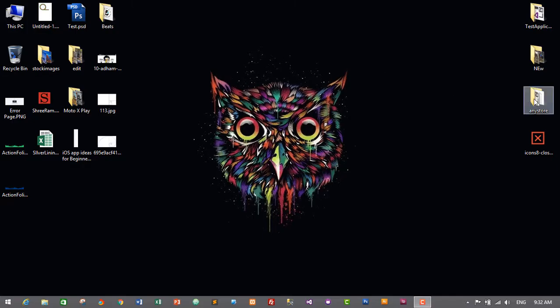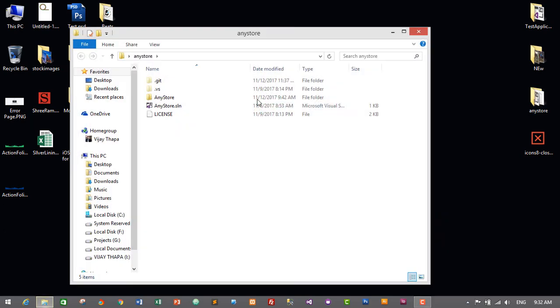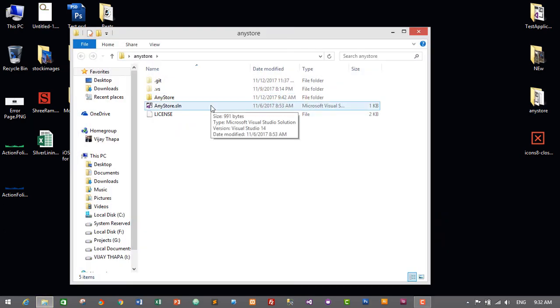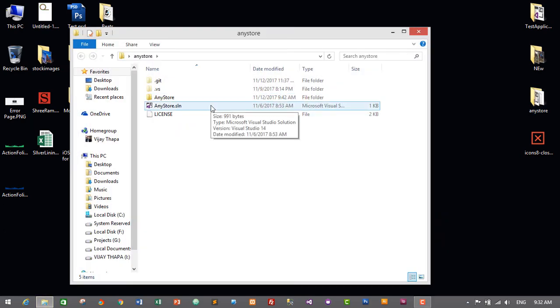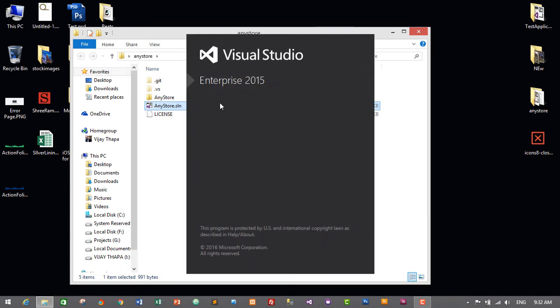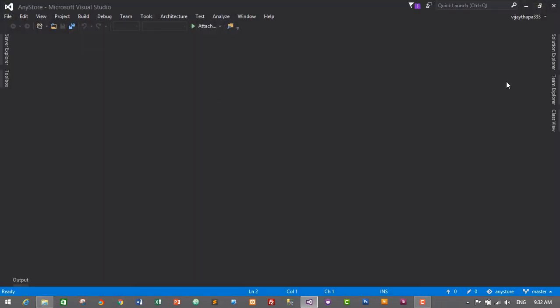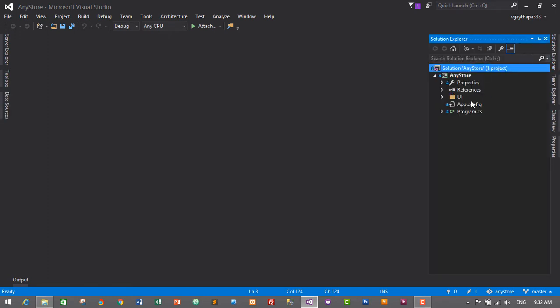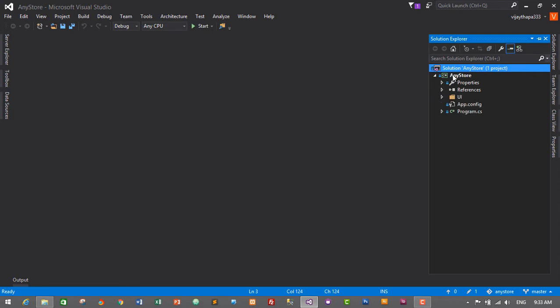Let's start our project. I'll open my solution in the IDE and go to Solution Explorer. I have already created a presentation or UI layer, and it is in a folder called UI.